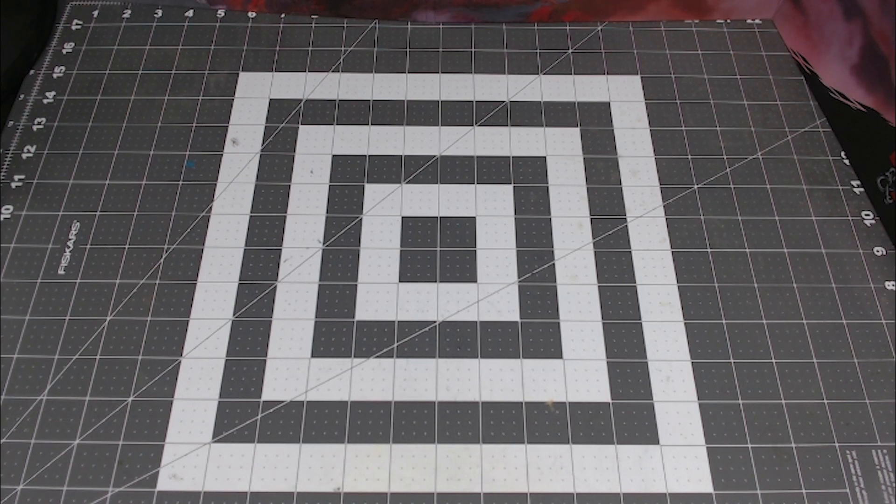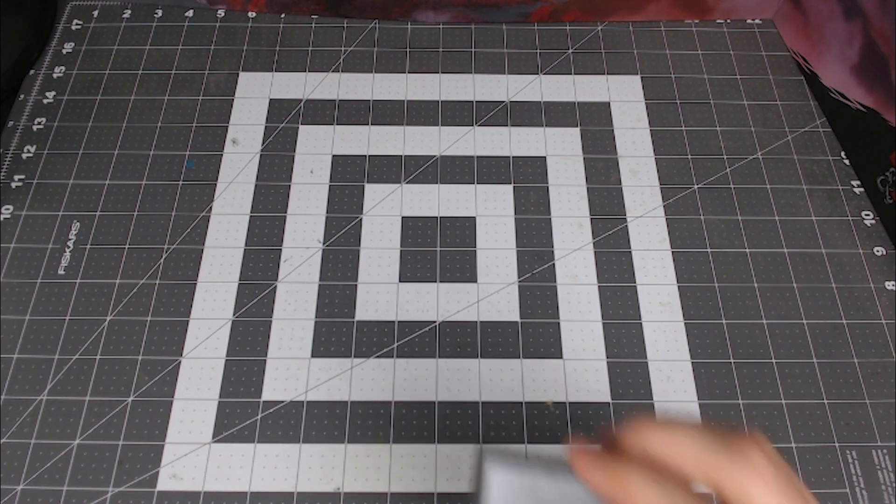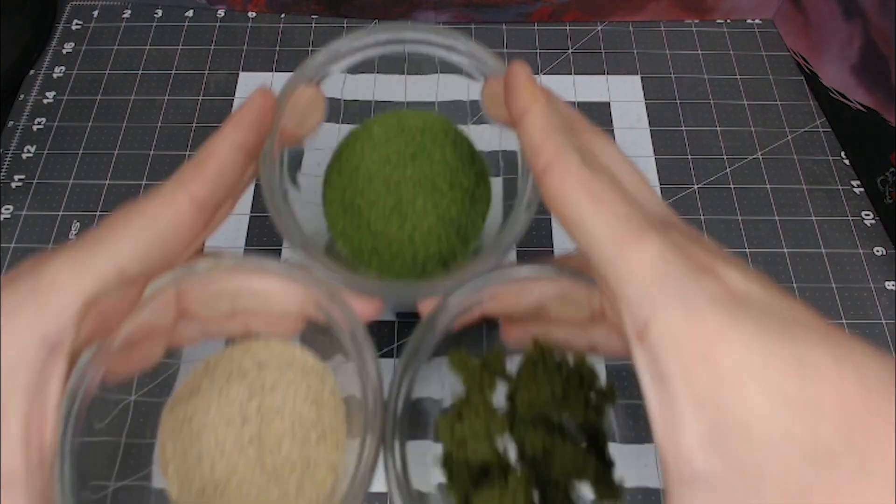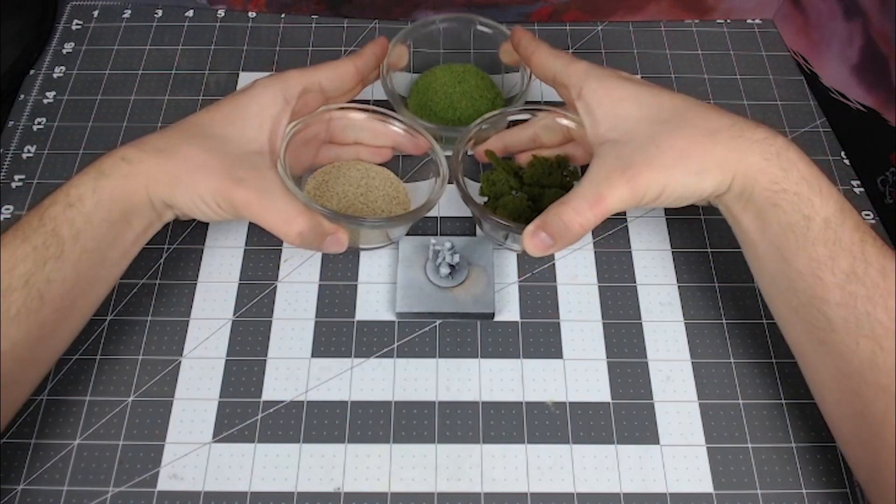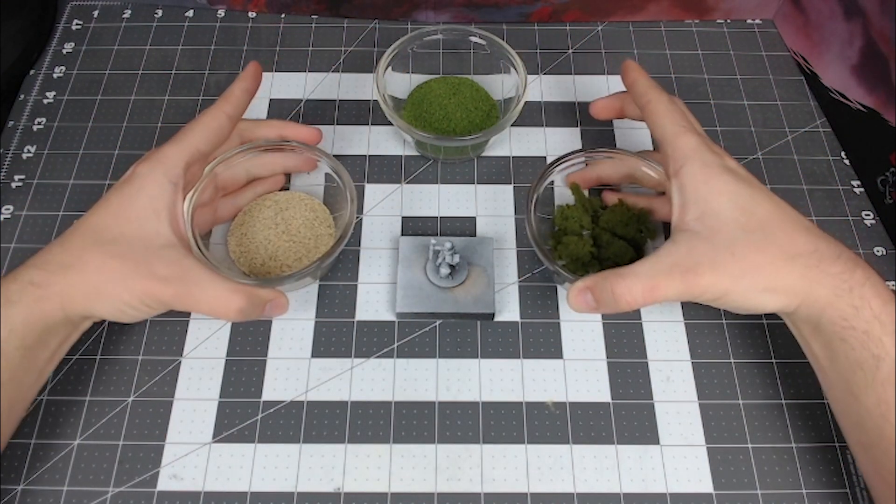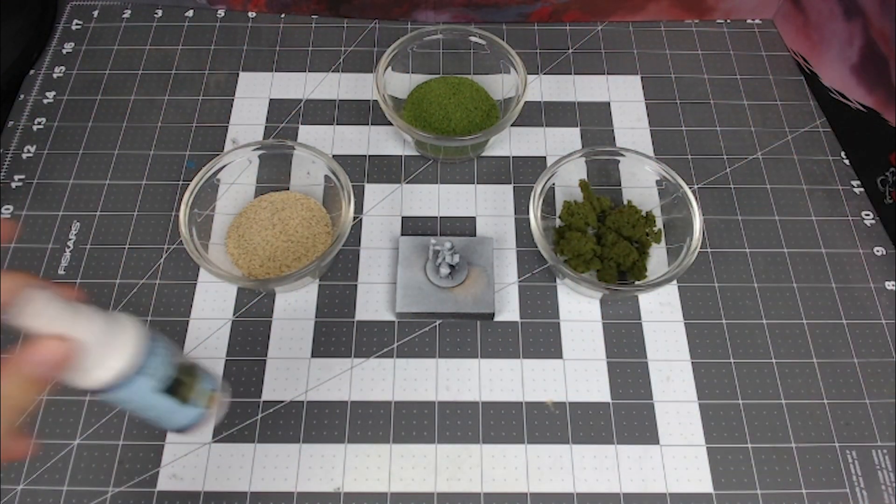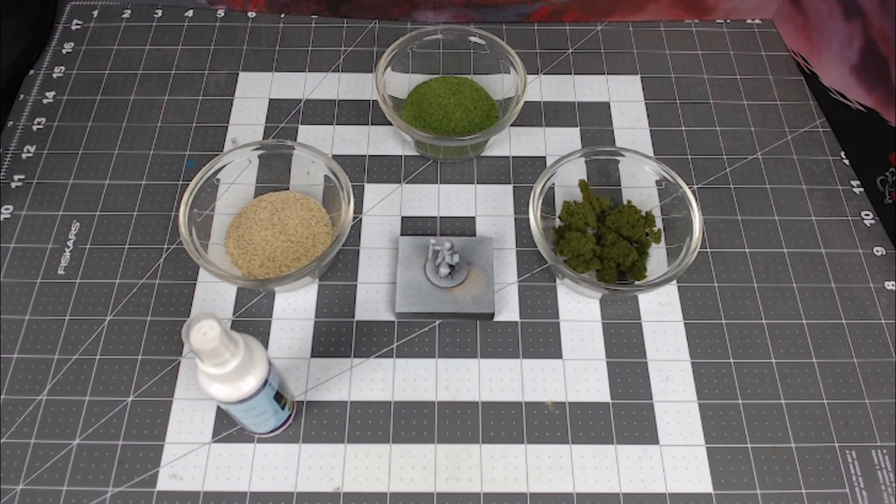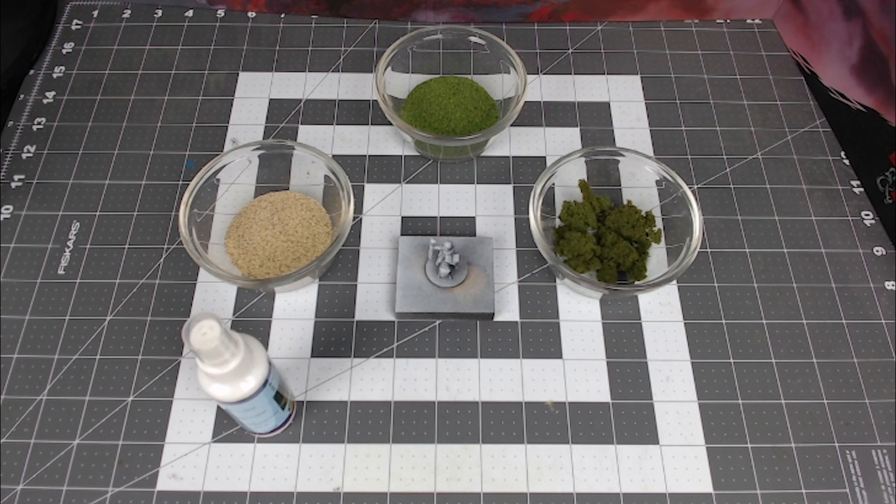What's going on guys? Today I want to see if I can take this, these, and a little bit of this and turn it into a realistic custom base with absolutely no experience.